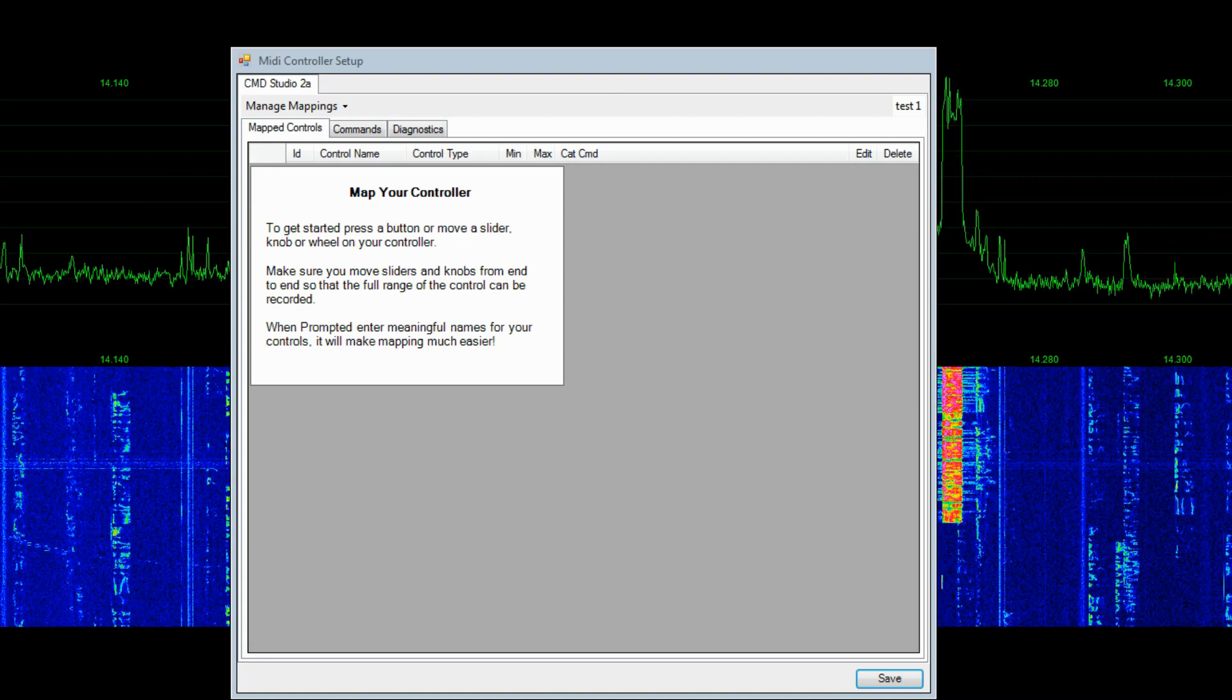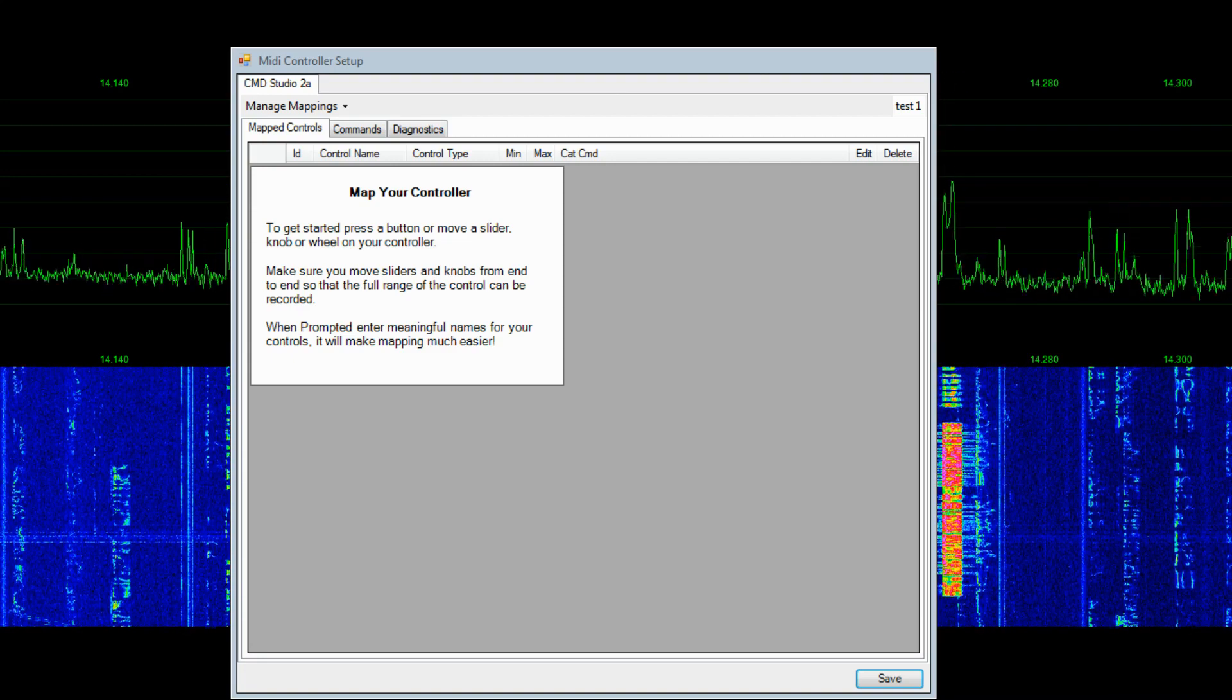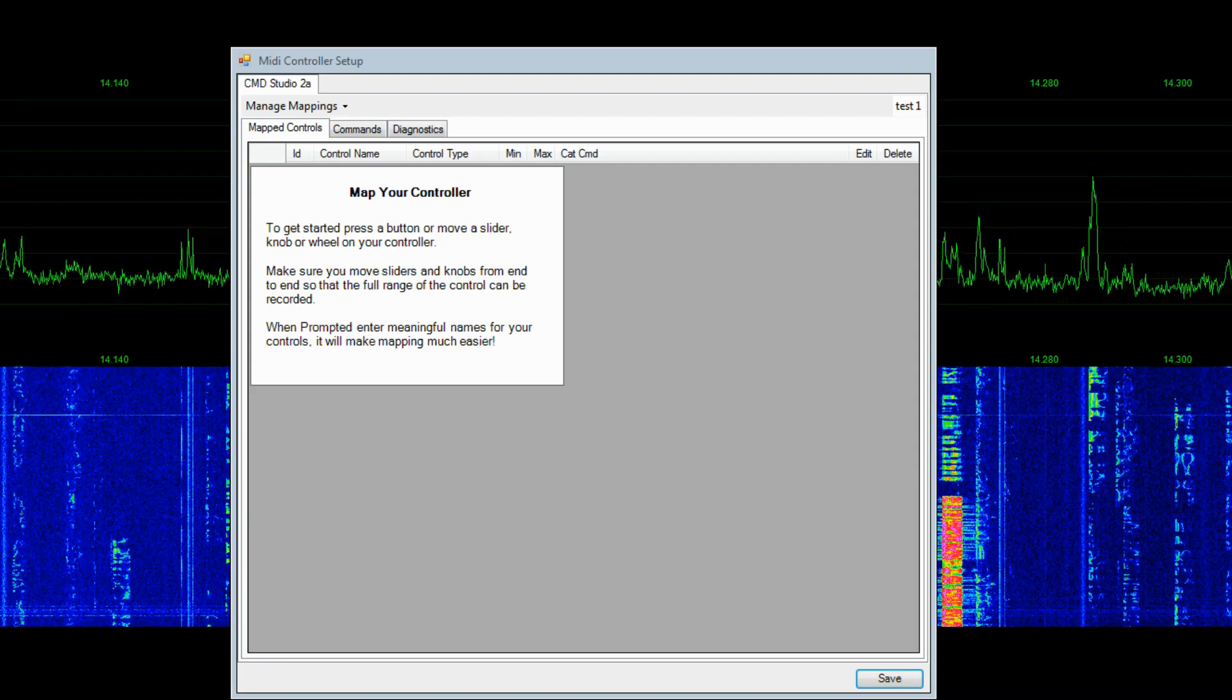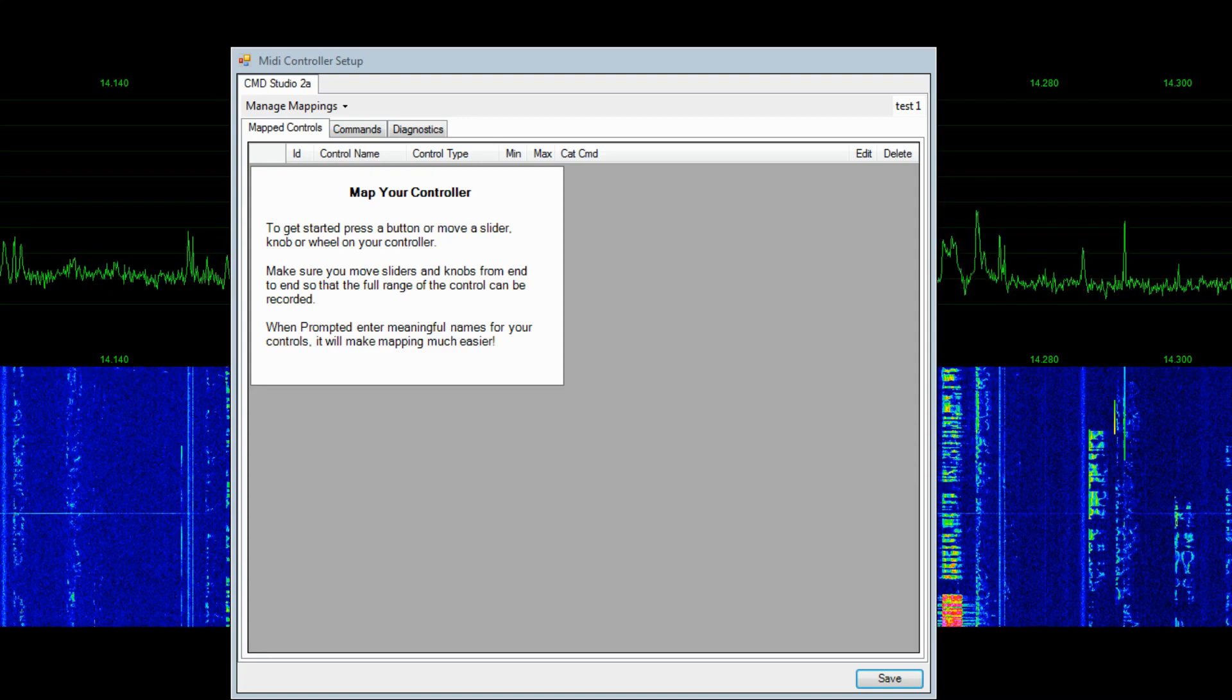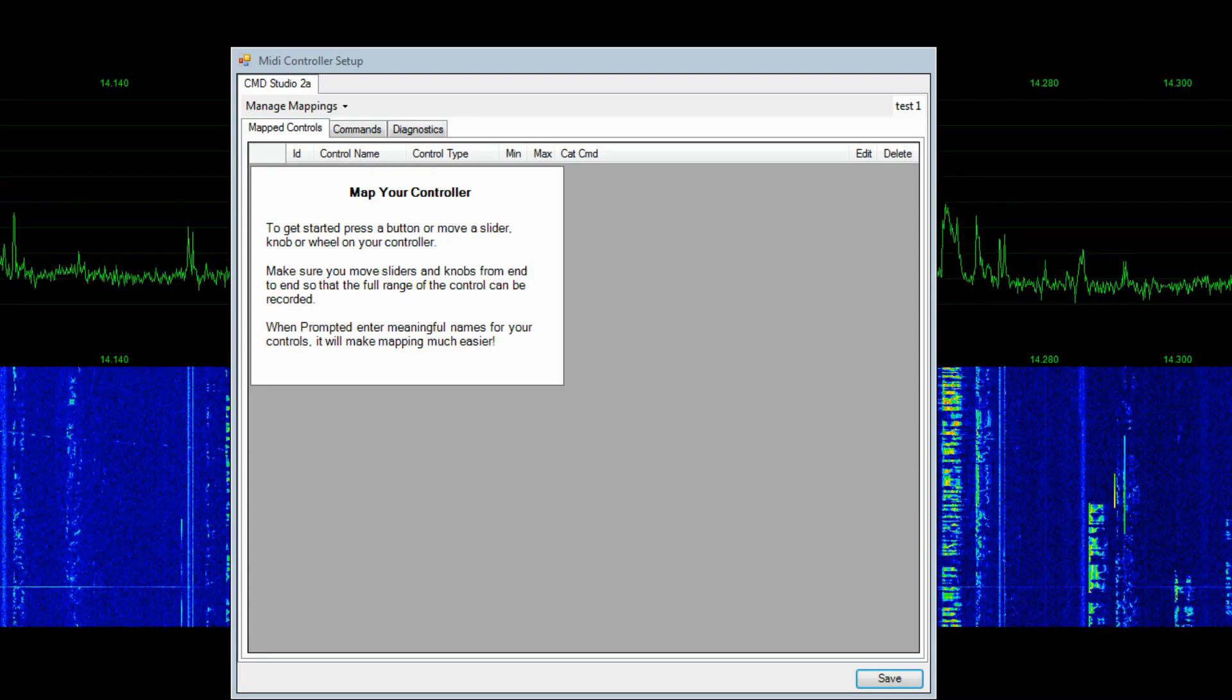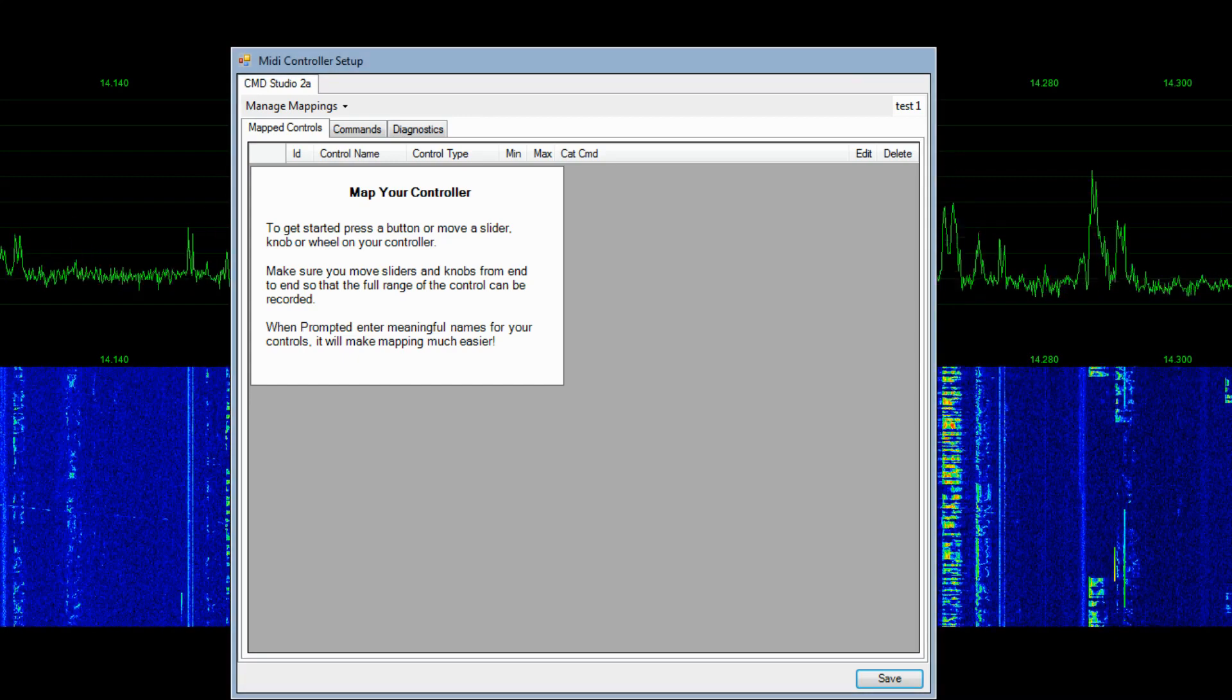One thing to really look at here is this Manage Mapping tab. This is a very interesting tab. You can actually export your profile or bring other profiles in. You can save your profile if you have different configurations of the controls that you map. That's a real nice tab to look at. So one thing to keep in mind with that tab.